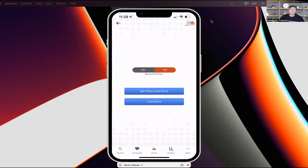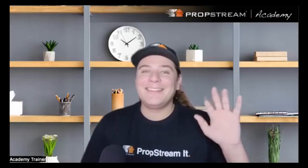Remember, if you're going to sign up for PropStream, make sure to do so through Tyvon's link for your first subscription.